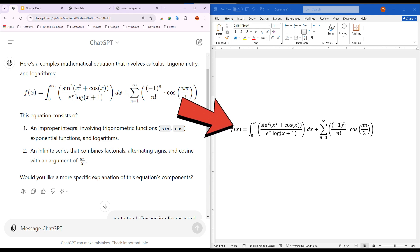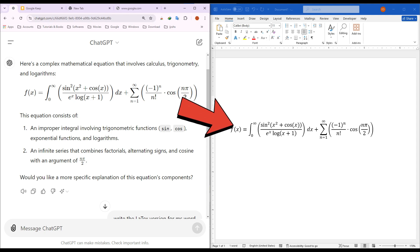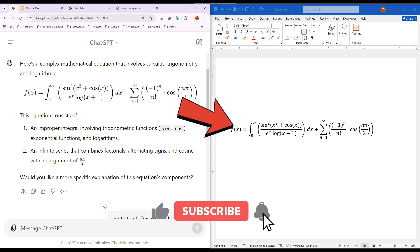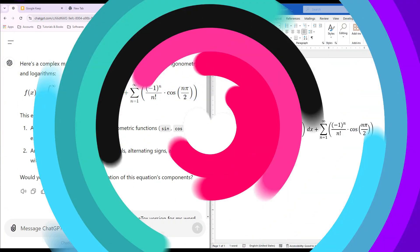You might wonder why this is important. Math equations can be tricky to format correctly in Word, especially when copying directly from ChatGPT. I'll guide you through the steps to ensure your equations look professional and are formatted the right way. Before we jump in, don't forget to like, share, and subscribe. It really helps the channel grow and reach more people who can benefit from these tutorials.